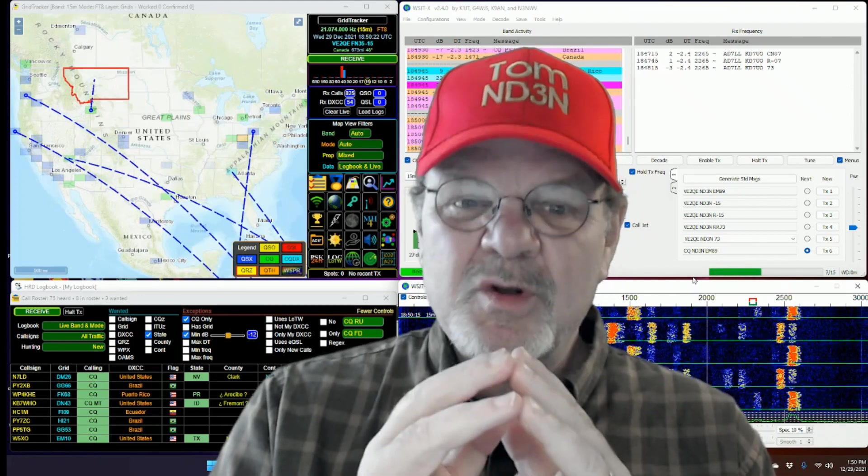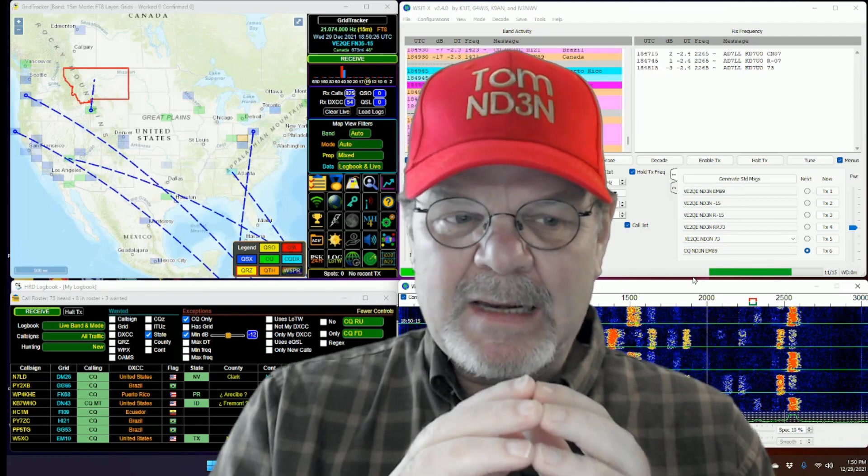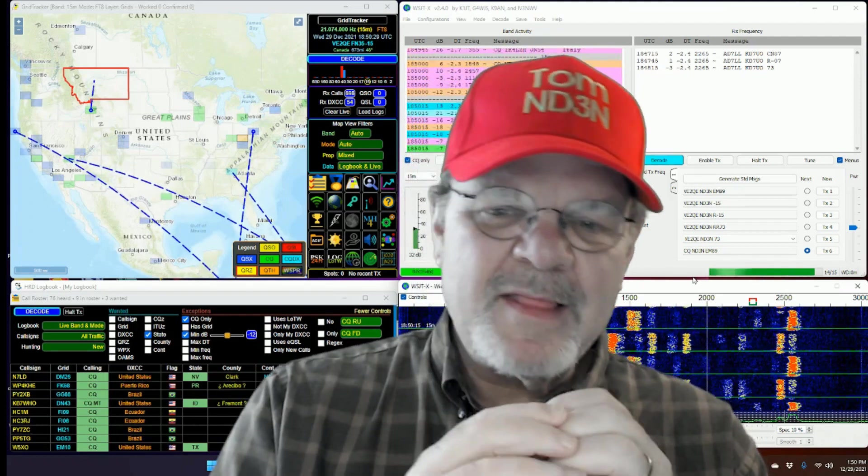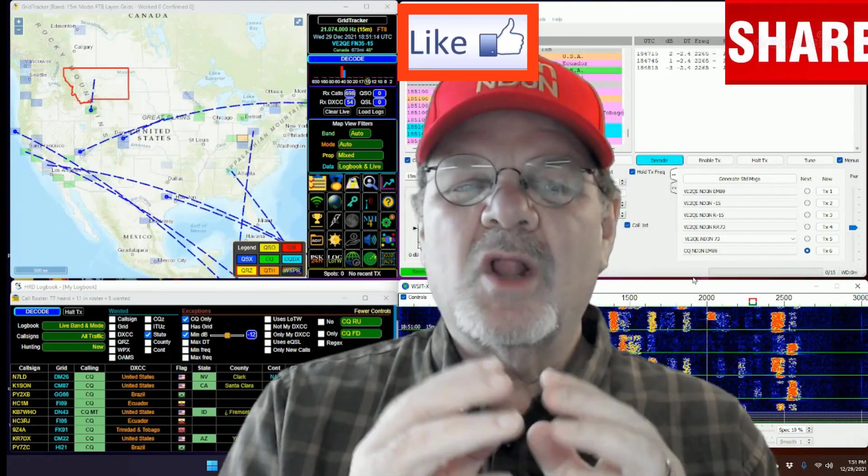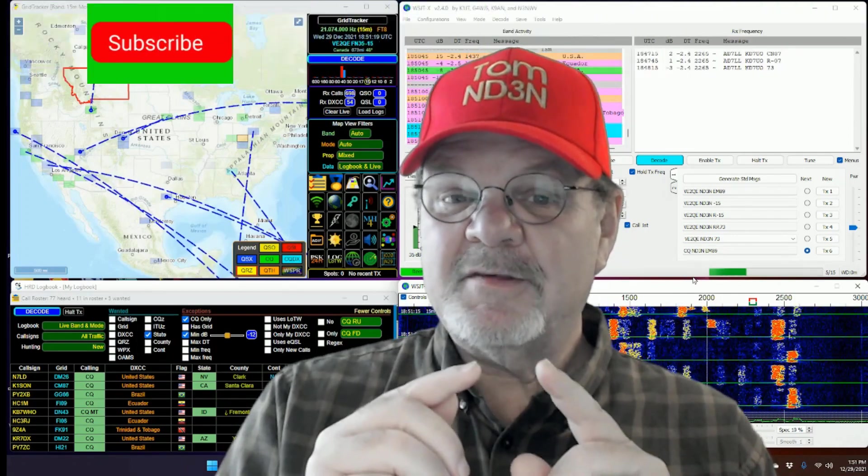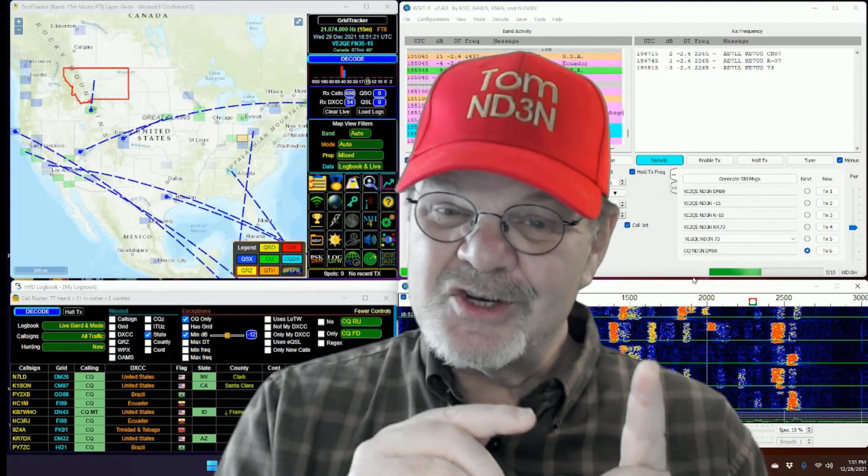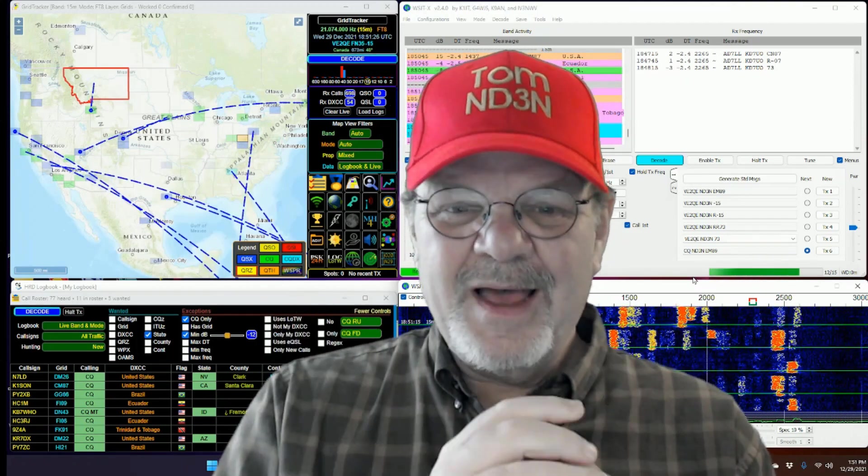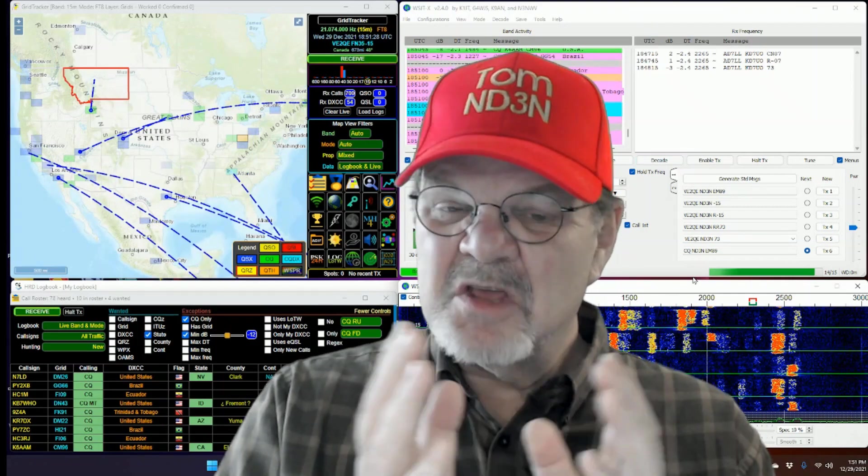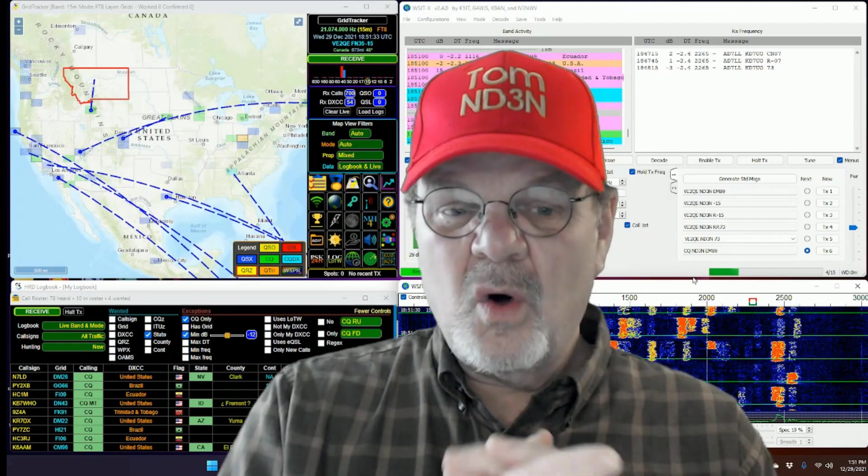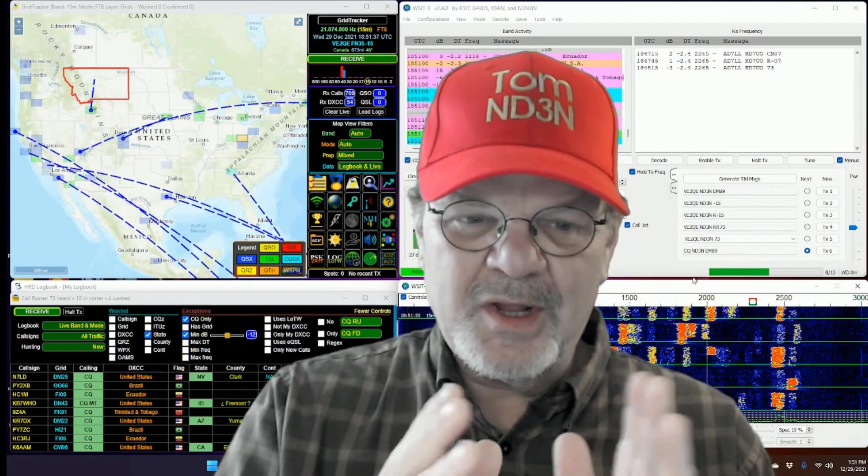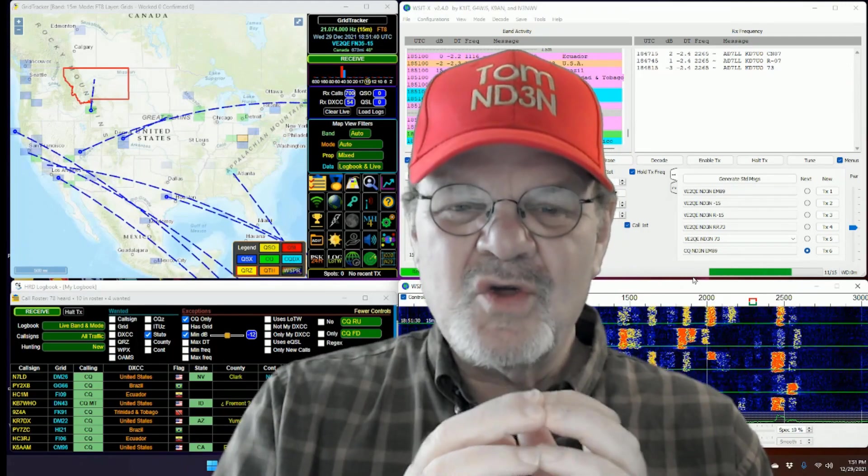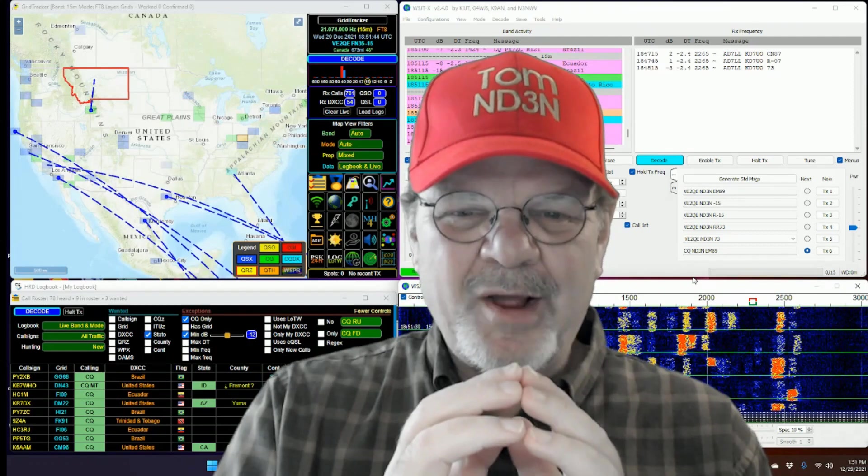A lot of times when you're working, you've got your map set, and all of a sudden you'll be working something that's off the map. This setting will automatically expand or contract your map so that you'll be able to see your QTH and the distant station's QTH, whether it's in the next county over, the next state over, across the country, or around the world. Your map will expand to show you your signal path between the two points.